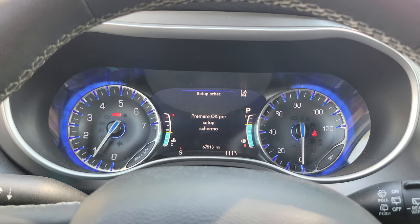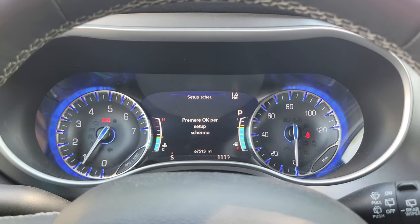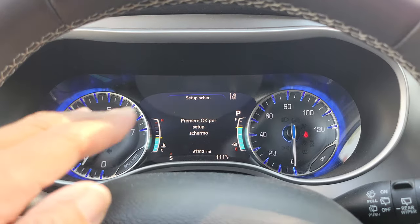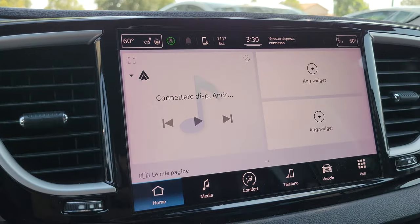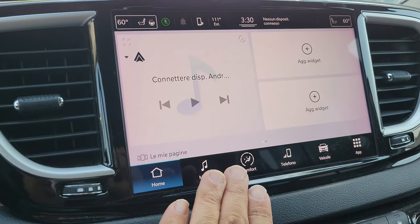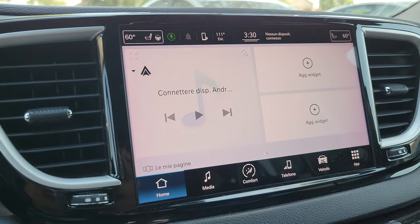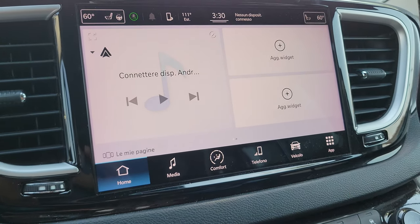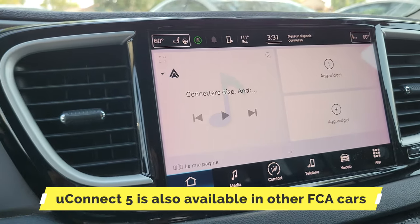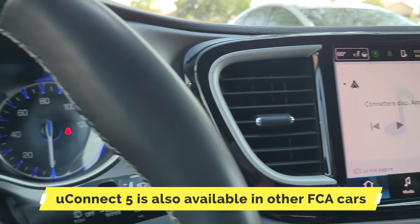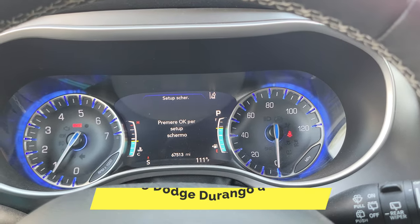I'm here in the latest generation Chrysler Pacifica minivan, and the instrumentation display as well as the infotainment system — the standard Uconnect 5 setup — is in Italian. I don't speak Italian, so how do you change the language from one you don't understand to something you do?